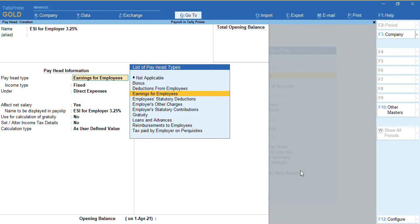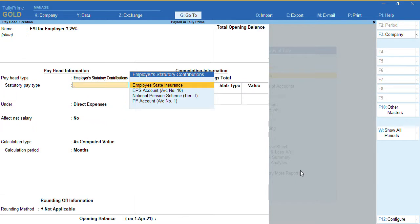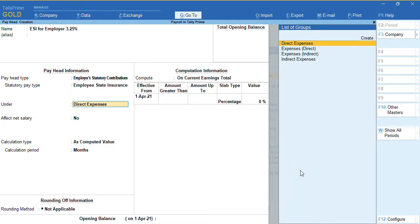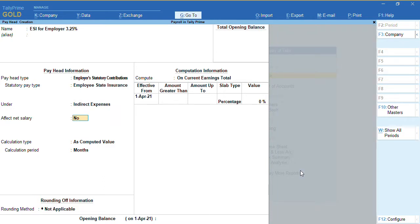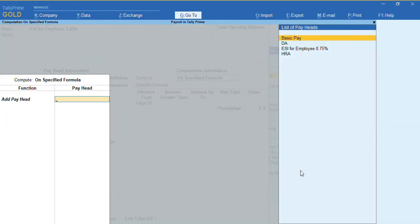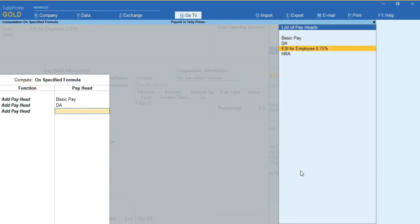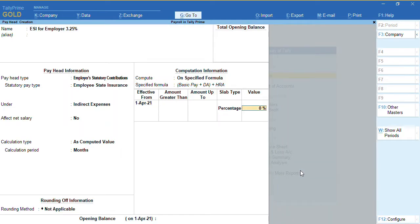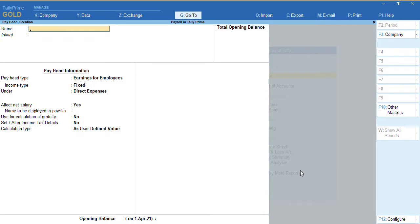Now to create the employer's ESI contribution, give the percentage as 3.25% as per the current rate. The pay head type is 'Employer Statutory Contribution', and for employers the statutory pay head type is 'Employees State Insurance'. It will be an indirect expense for the company — no need to enable 'Affect Net Salary'. Select specified formula on basic pay, add DA, and add HRA. The percentage for employer ESI is 3.25%. Press Ctrl+A.